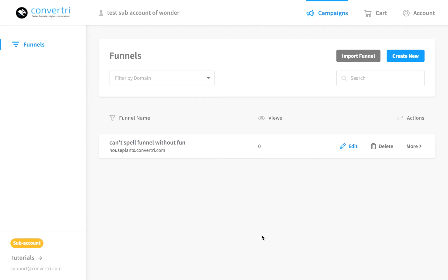ConvertTree makes it easy to connect your pages using arrows in the funnel screen. This makes it easy to find pages you want to use for a post-purchase redirect.